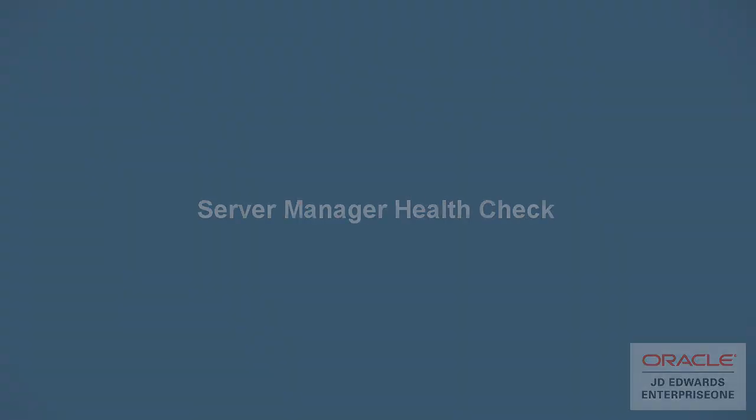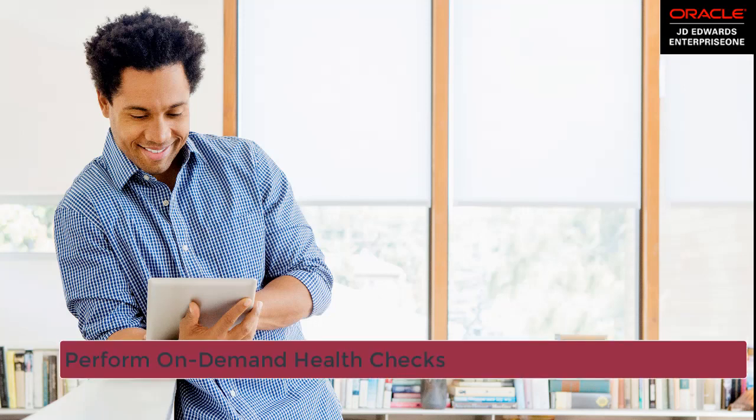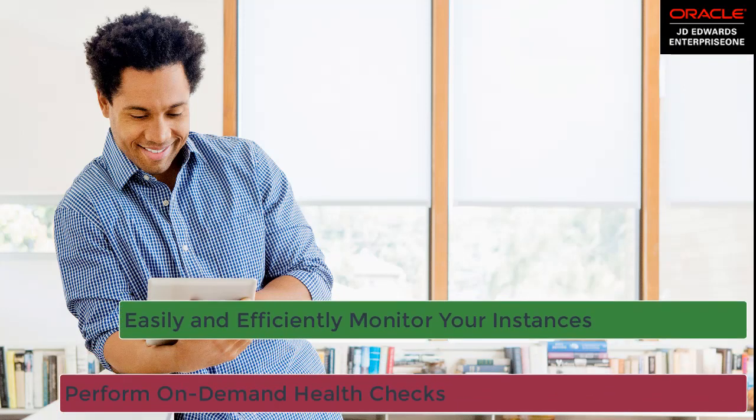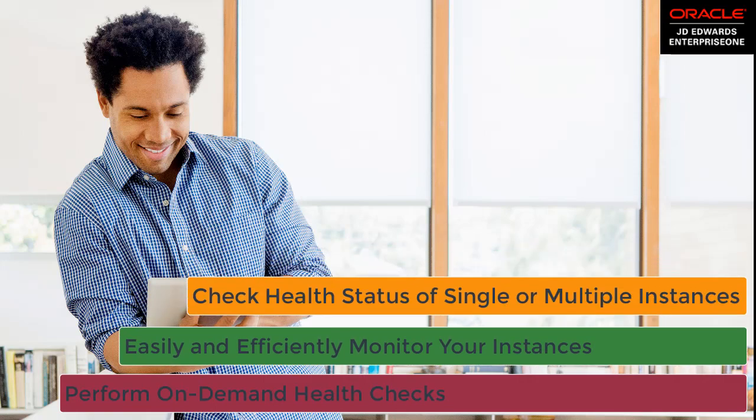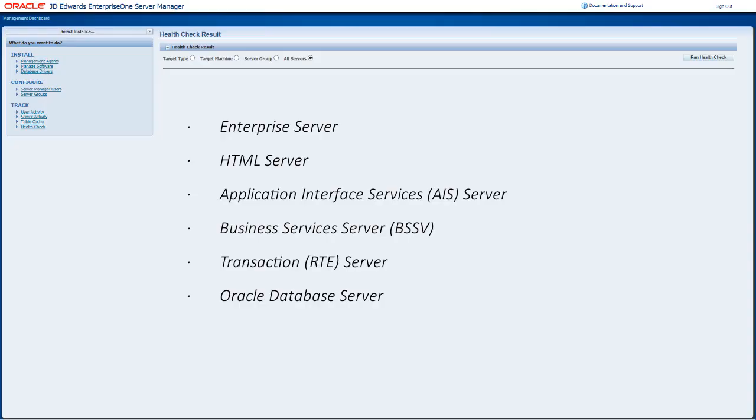Do you want to check if your instances in the JD Edwards EnterpriseOne Server Manager are up and running and whether the basic operations of the instances are working as expected? Good news!